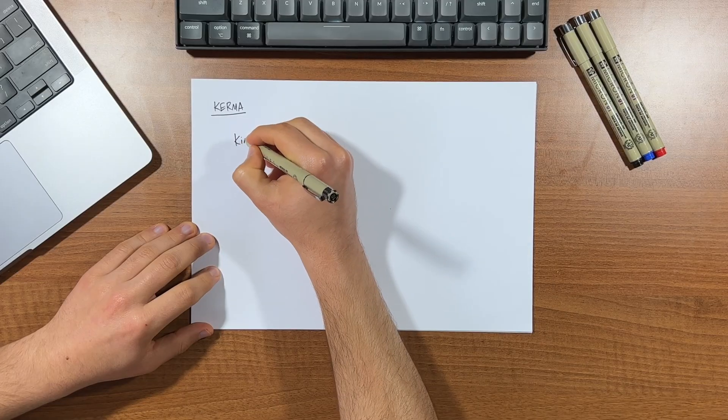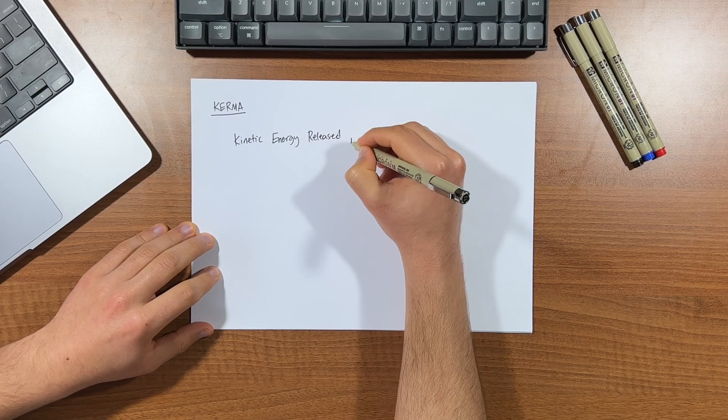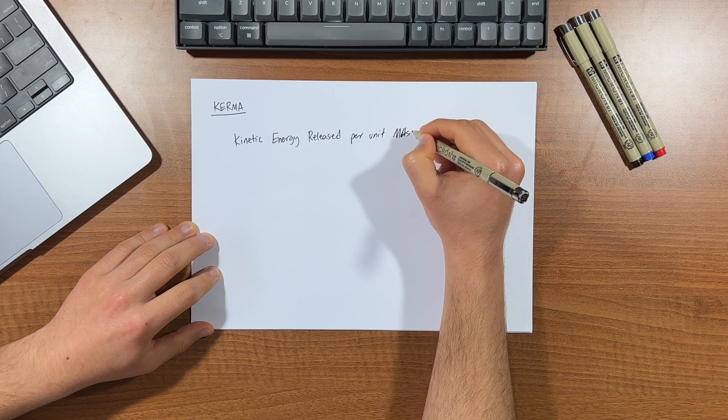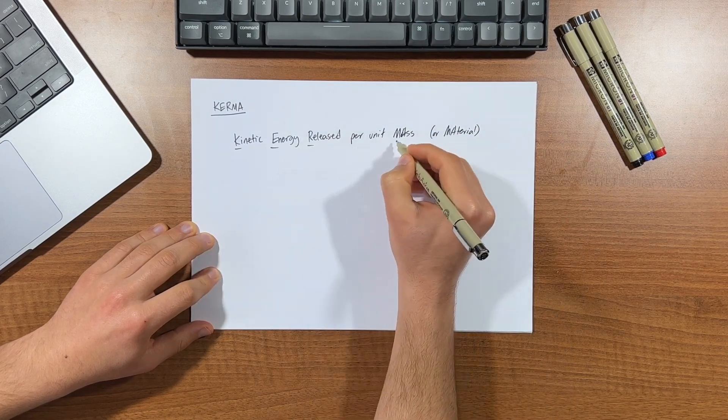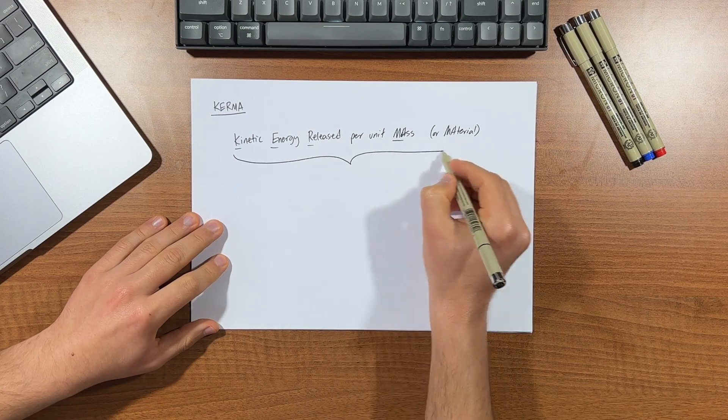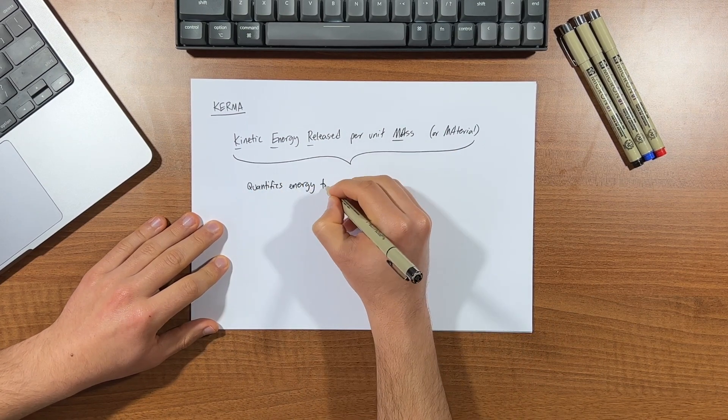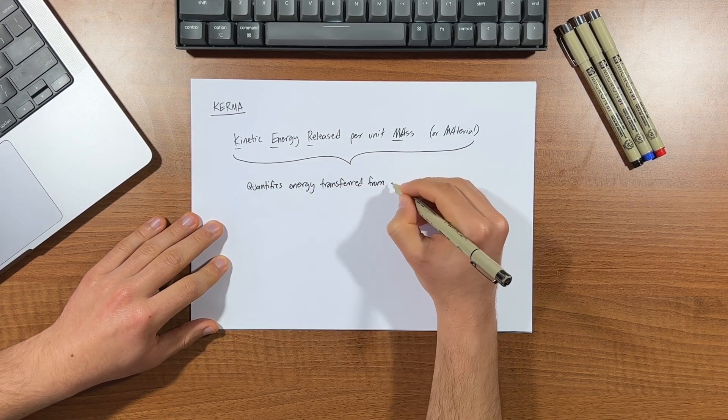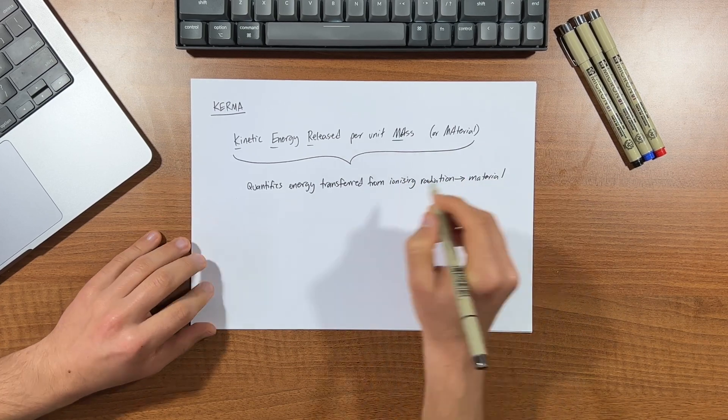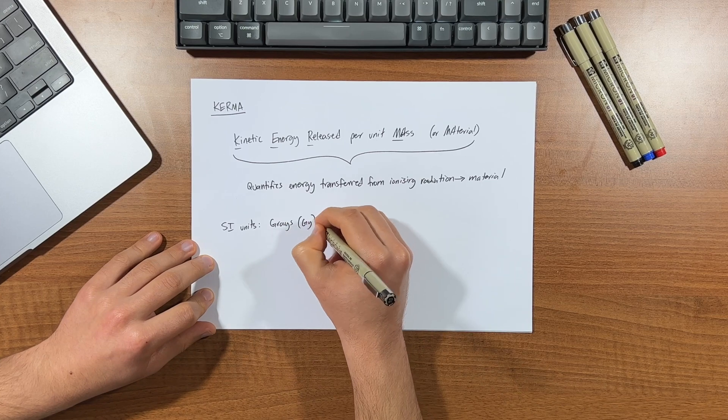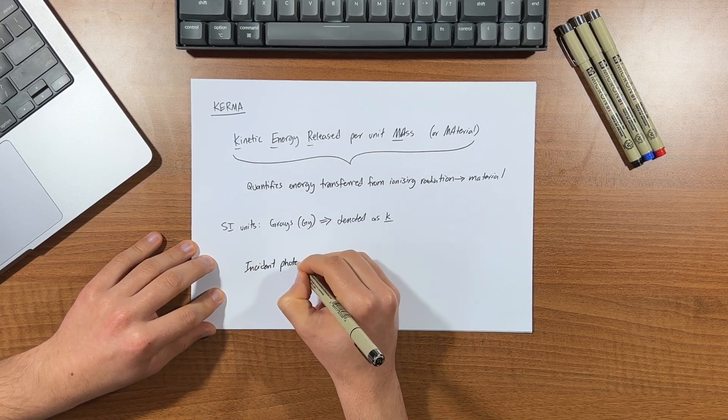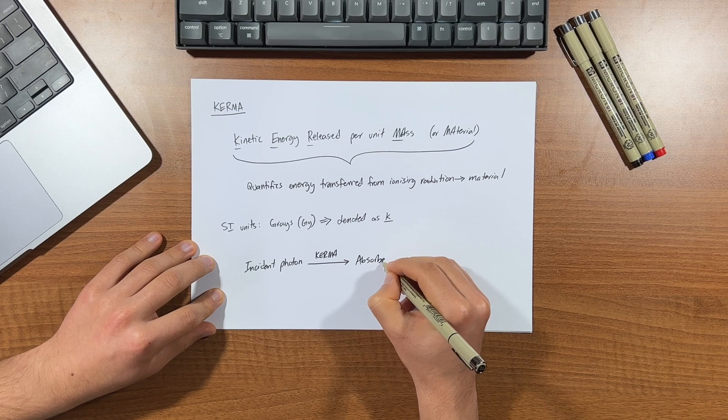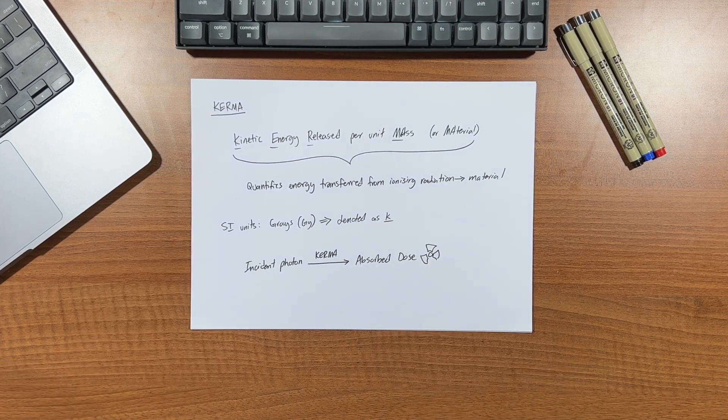First, let's understand what it stands for. KERMA is an acronym for kinetic energy released in mass, or matter as some people say. And it's a fundamental concept in radiation physics used to quantify the energy transferred from ionizing radiation to a material or medium. It provides information about the amount of energy deposited by radiation per unit mass in a given material or tissue. The KERMA quantity is expressed in units of gray and is denoted as K. And it's particularly important when we go from the initial x-ray photon to absorb dose. But more on that in the next video.